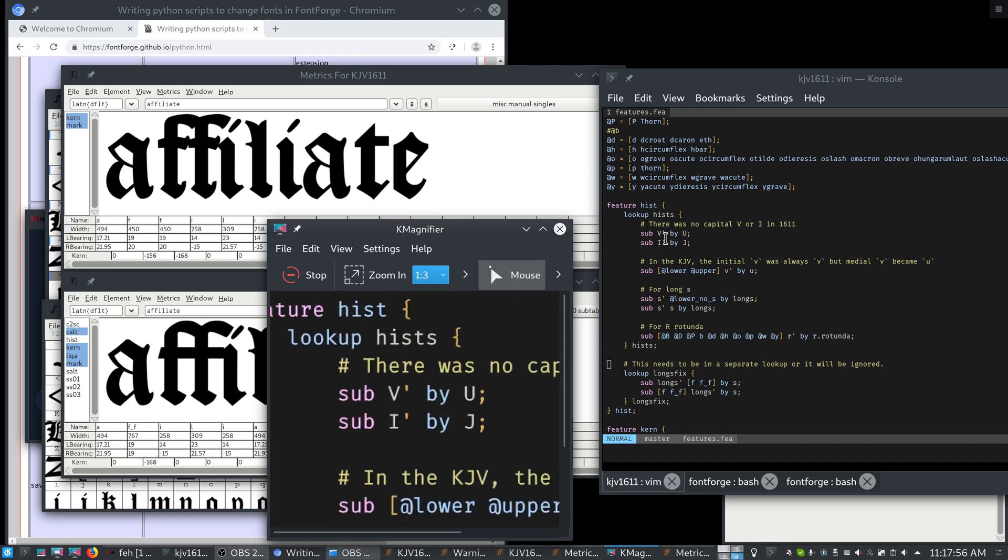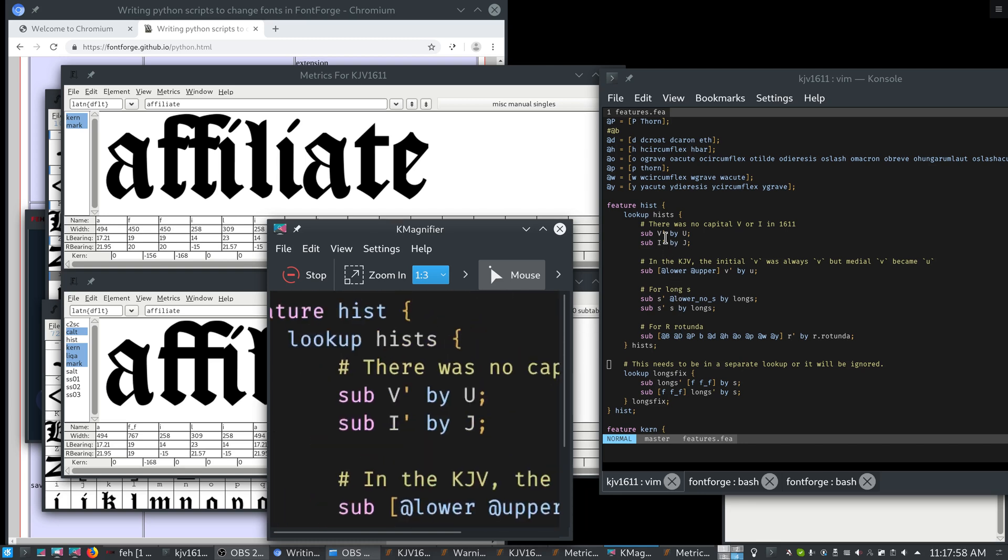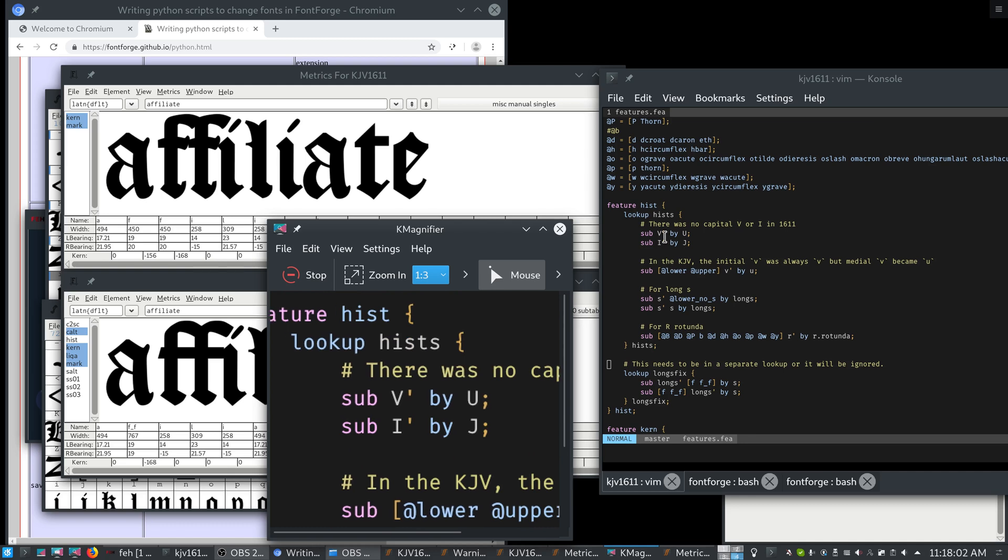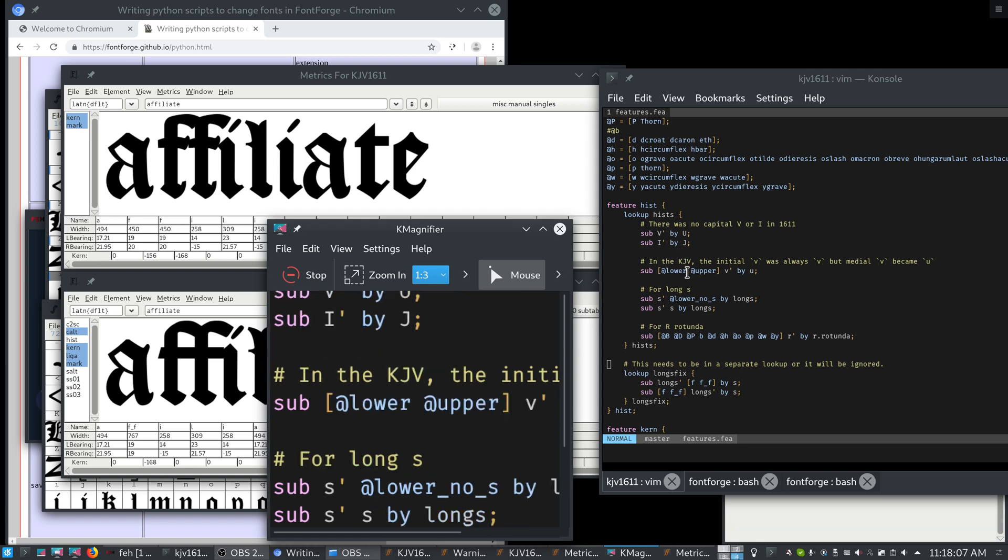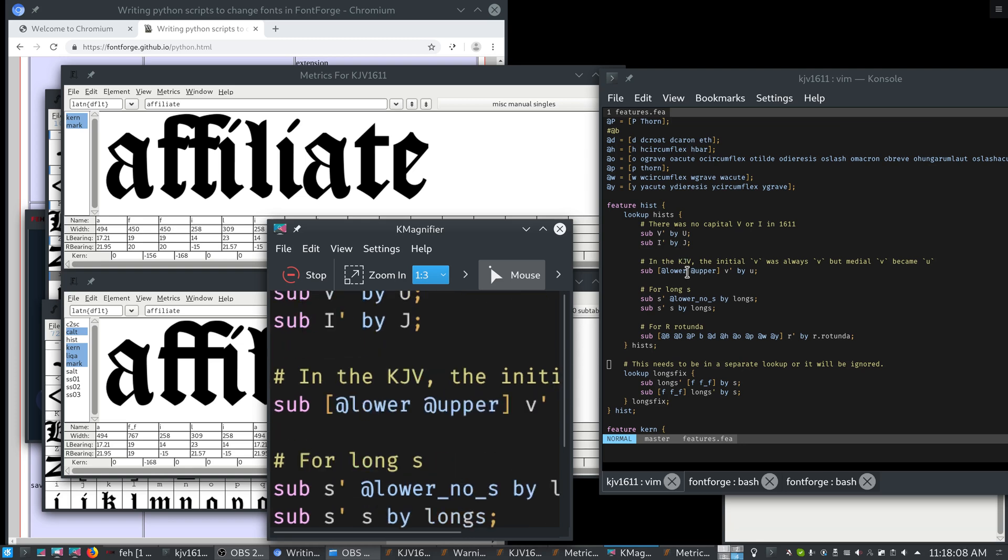When you see a little apostrophe, that just says that this is the glyph that's affected. Now in these two cases, the apostrophe is not actually necessary, but it is down here because this is a contextual alternate.